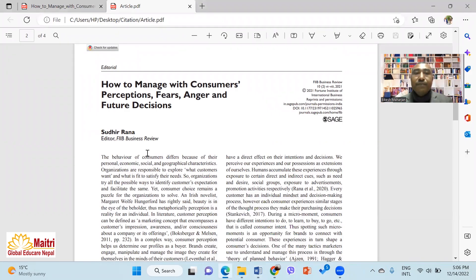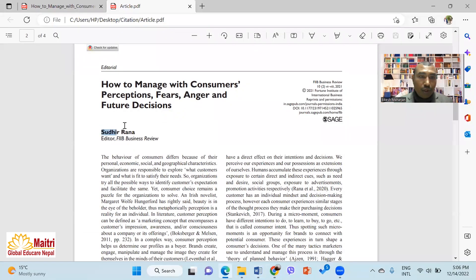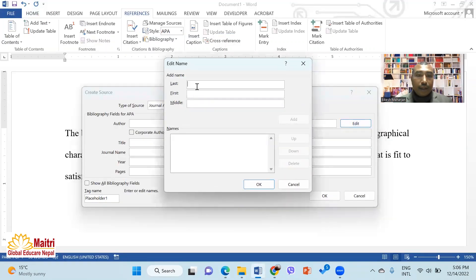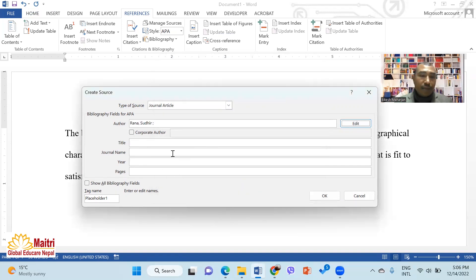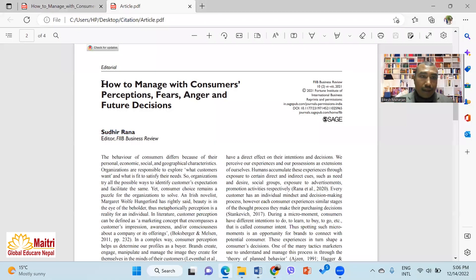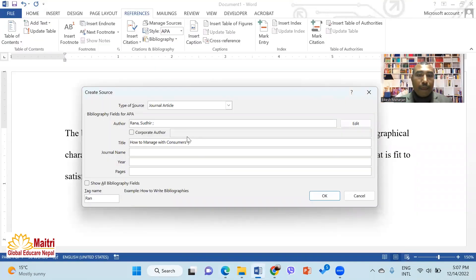First, I will read the journal article and add the journal article. The author's name — I will edit it and copy and paste it.